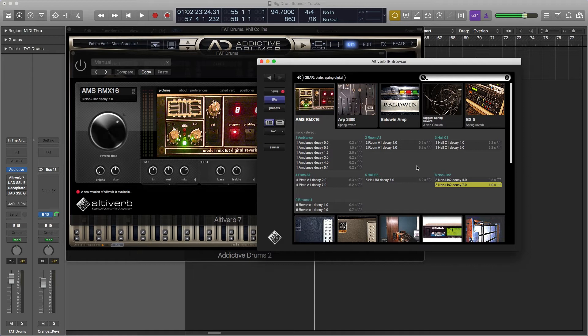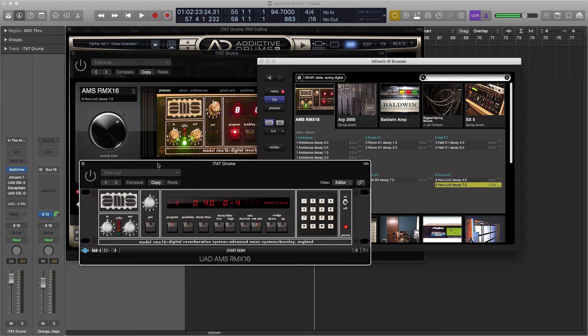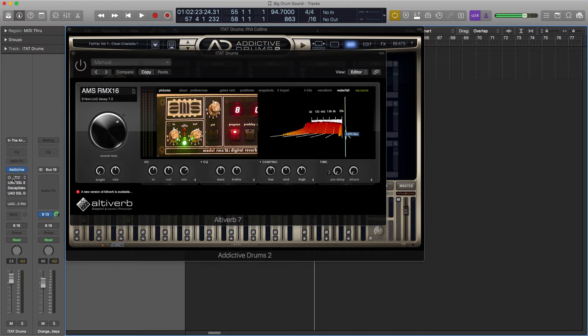And the reverb you want to use is the non-linear decay 2. Universal Audio actually makes a version of this as well, and you can get the same type sound out of it there. So this is what it sounds like when we add the reverb.